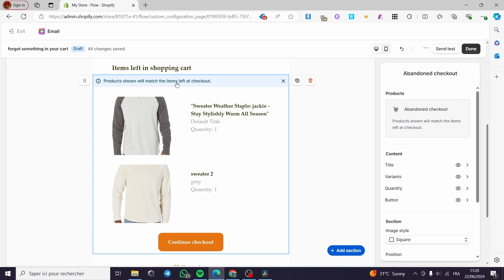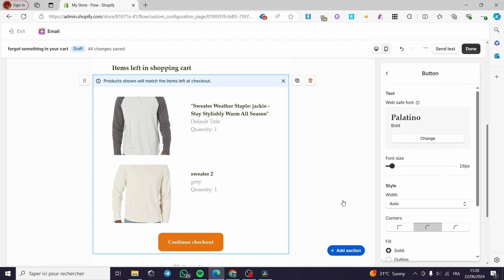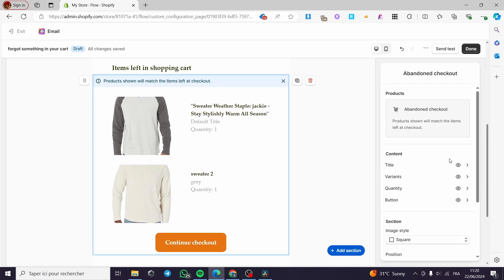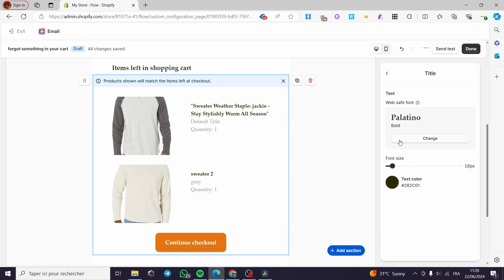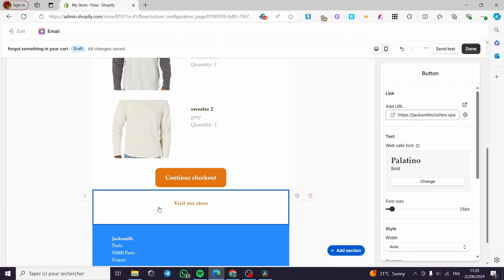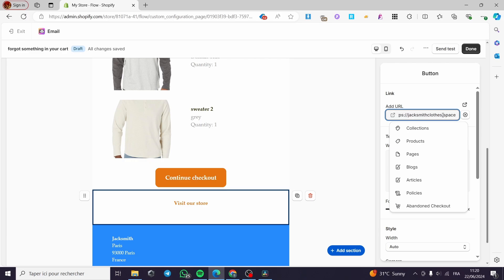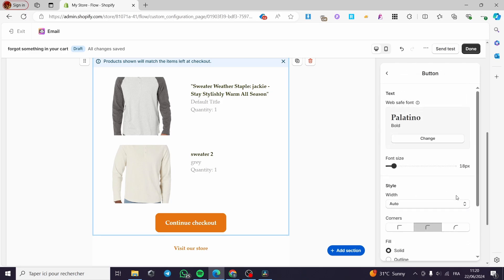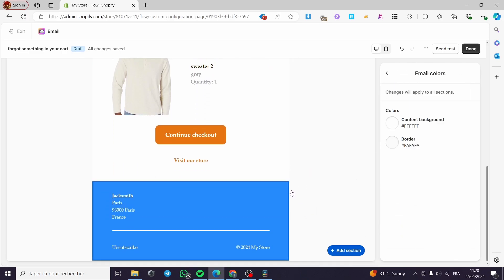We have the title, variants, quantity, and button. Here we have the button — you can see the font size of the button, and you can go ahead and customize it. It is fully customizable. We also have the title — you can change the title, the variants, and so on. Here we have another button which is 'Visit Our Store to Complete the Checkout' — it will take them directly to the website, or for the other button it will take them directly to the checkout page.